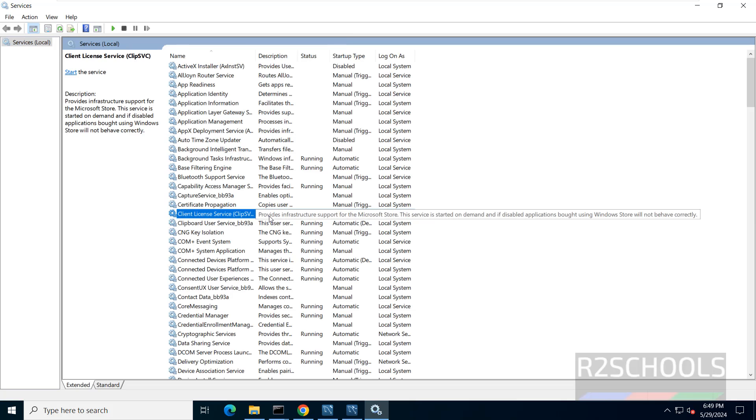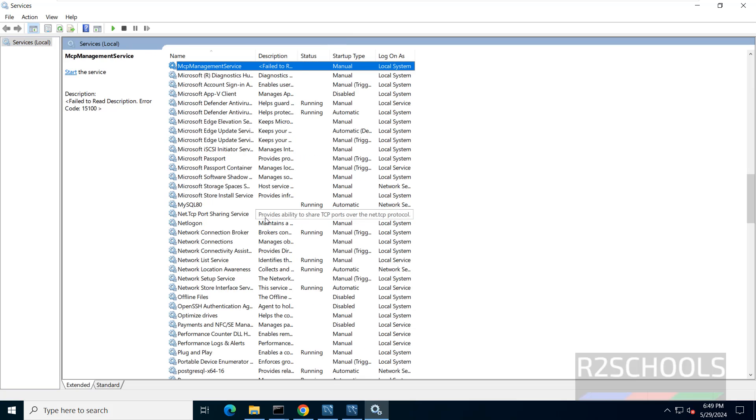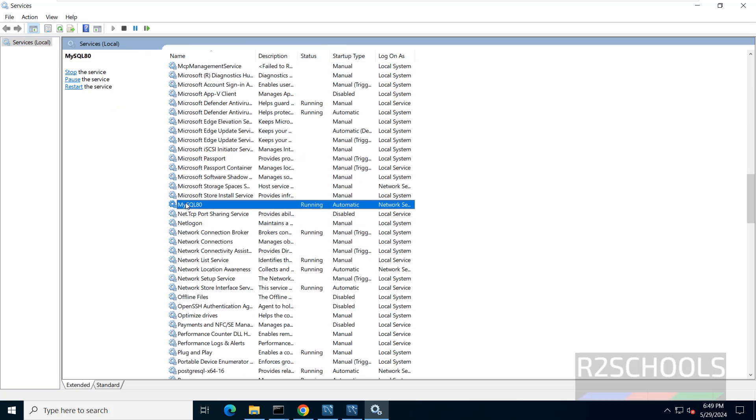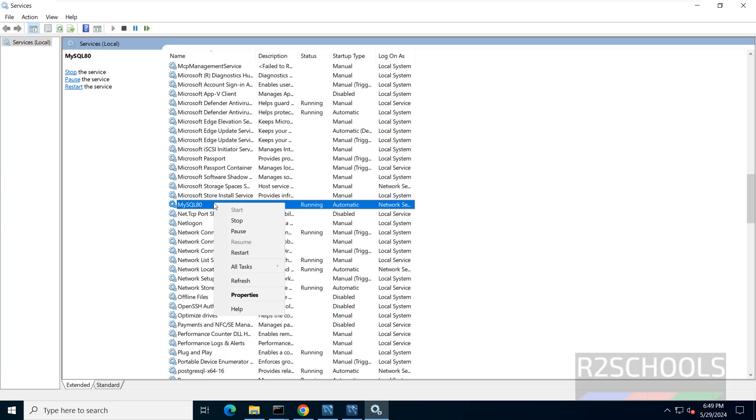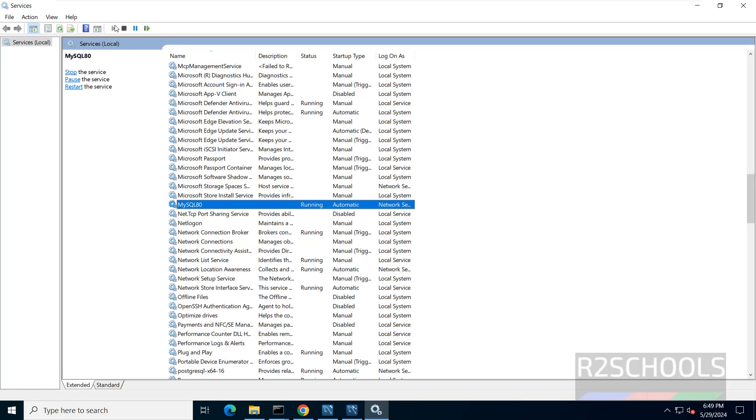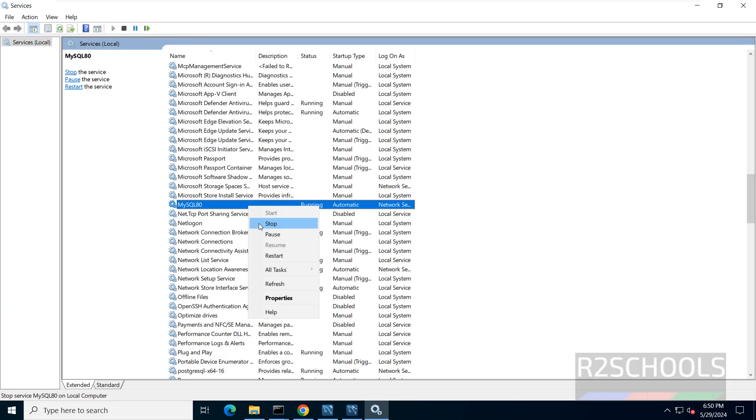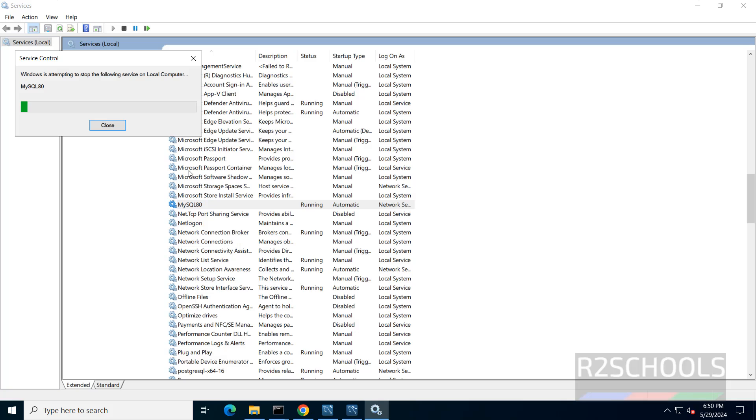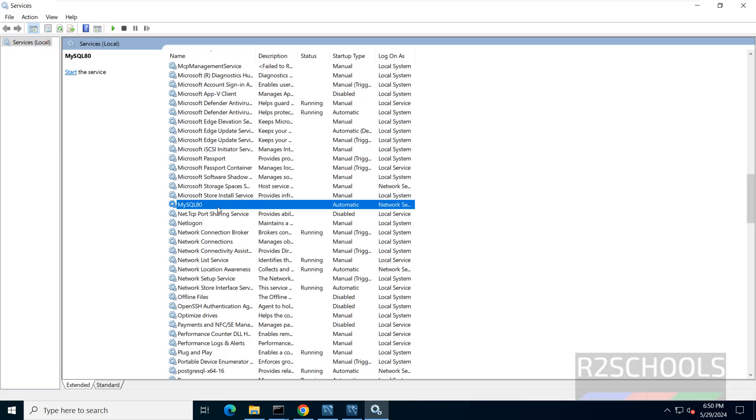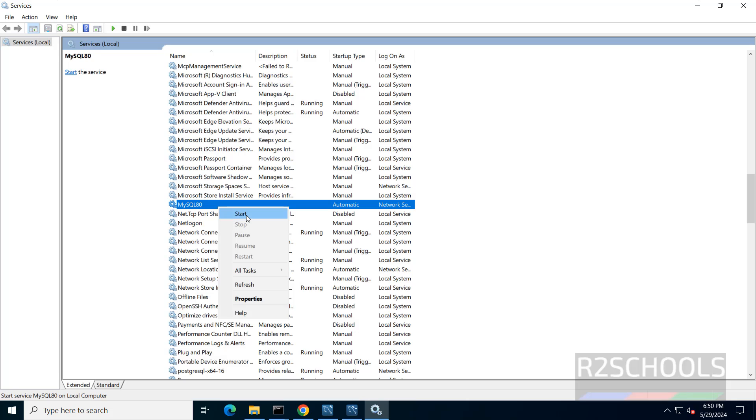Services.msc. Here we have the MySQL 80. The service status is running and startup type is automatic. Select the service and here we have the links for stop, pause, restart. And if you right click, we have the same options like stop, pause, restart. And here we have the same stop service, pause service and restart service. If you want to stop, click on the stop button. If you want to again start it, you have to right click and click on start or click on only start.